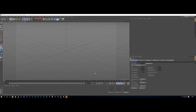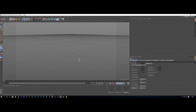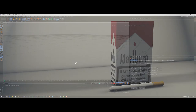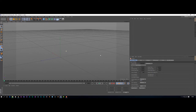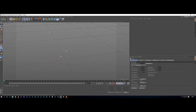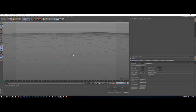Hello, this is Carlo and welcome to another tutorial. Today we're going to be doing some very basic modeling in Cinema 4D, hopefully to help you guys get started. We're going to create a cigarette pack with a cigarette — it's probably one of the easiest things you can create in Cinema 4D. So let's begin.